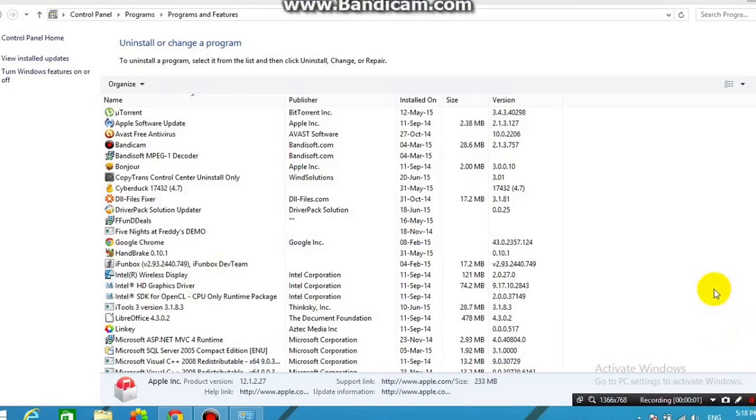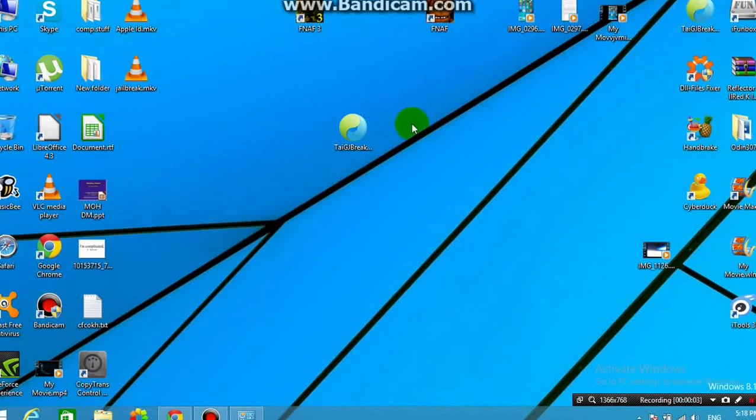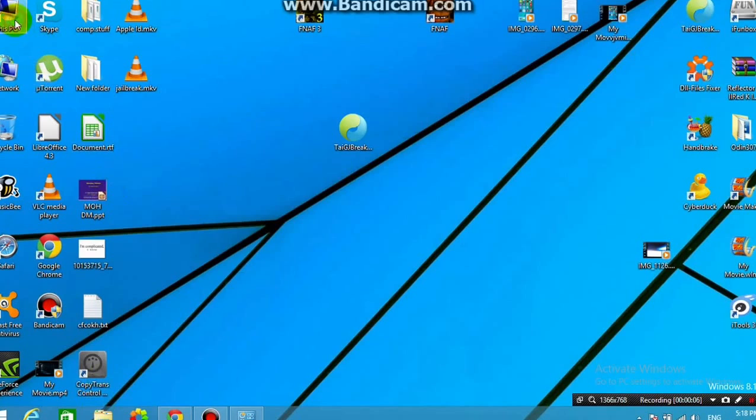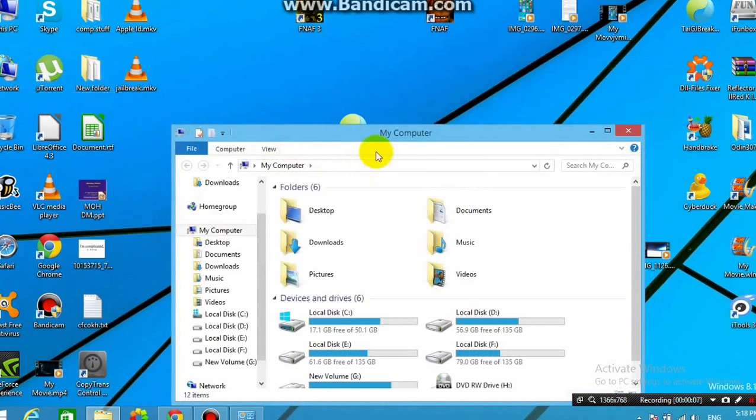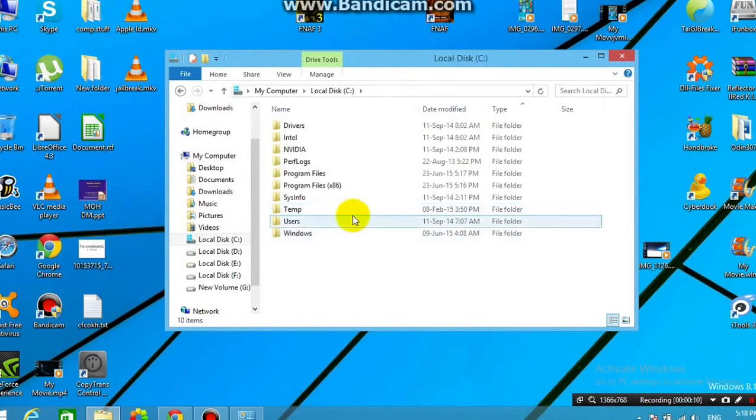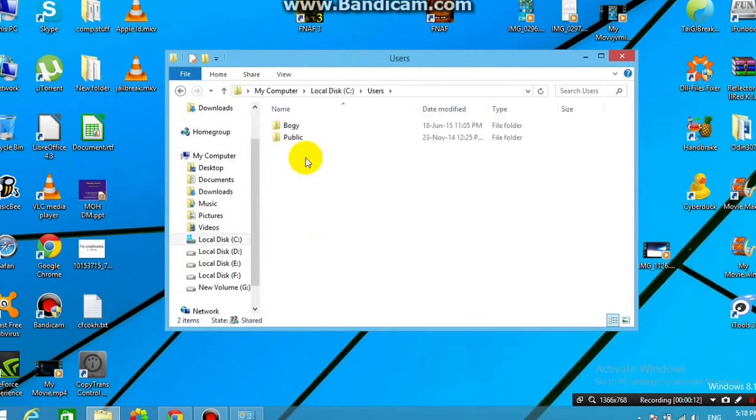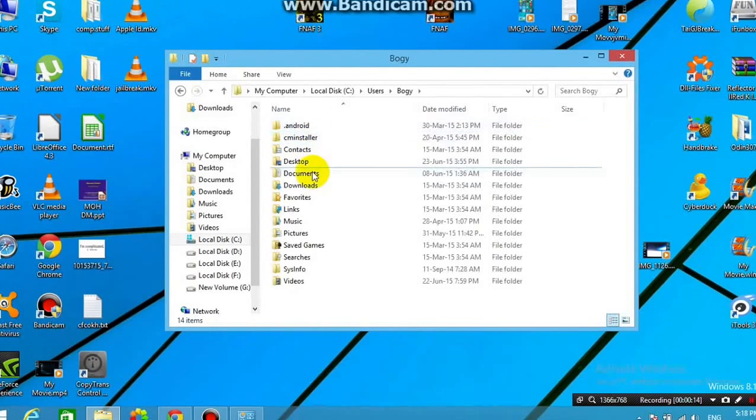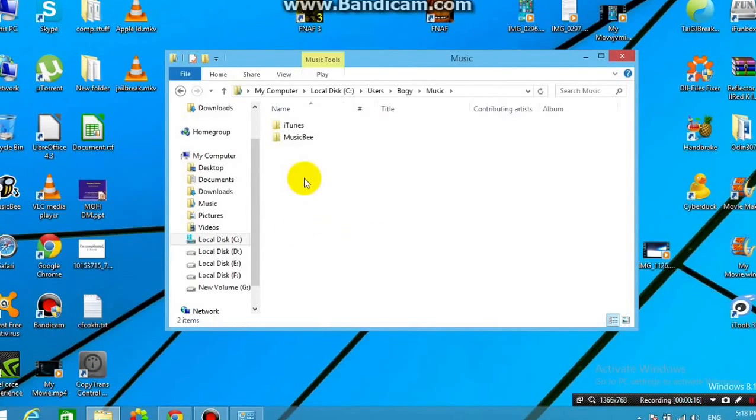Alright guys, so I'm back after uninstalling everything. So Apple Mobile Device Support, Apple Application Support, iTunes and iCloud, uninstall all four. And then go to your computer, and go to local.sc, go to your users, go to your username, then go to music, and then go to iTunes,